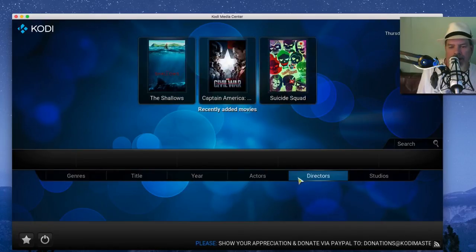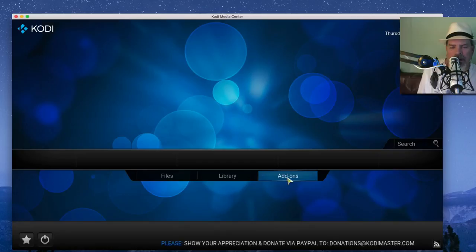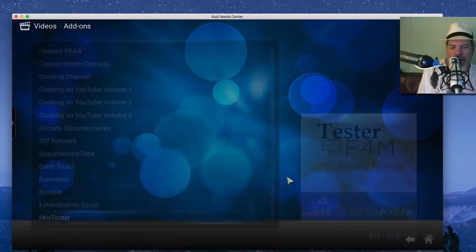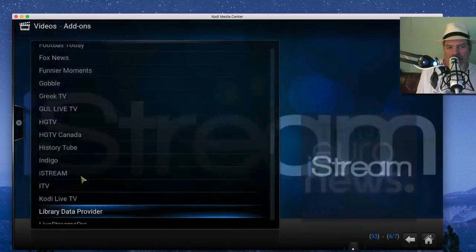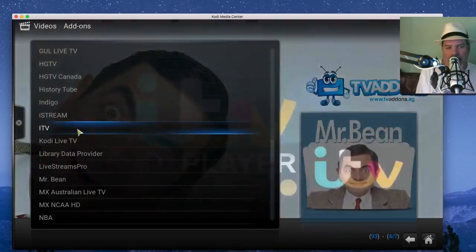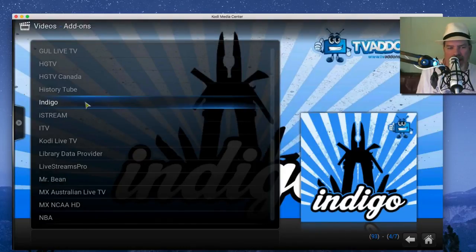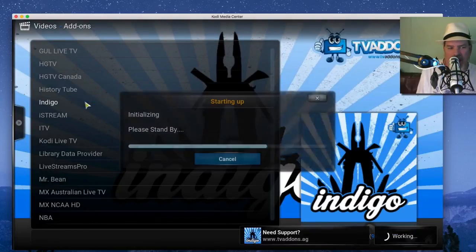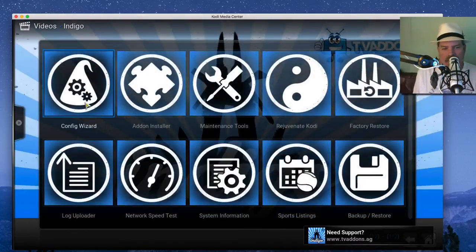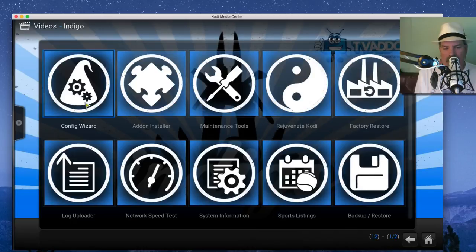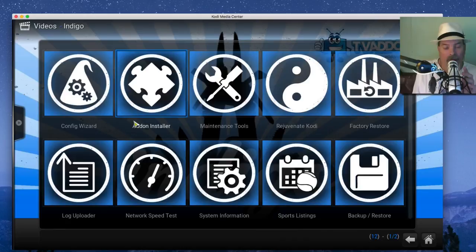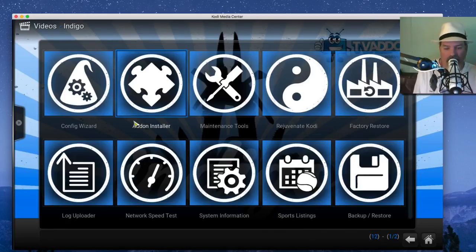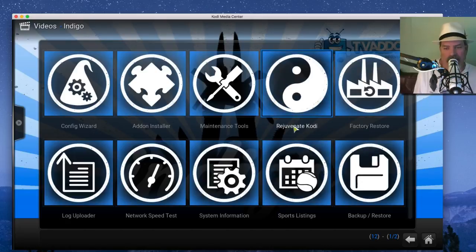Right here go to Add-ons. Now we're looking for Indigo, I-N-D-I-G-O. And you'll see it starting up there and it'll go through a little thing and all that. Guys, this is a phenomenal tool and probably the best one-click add-on on Kodi itself if you ask me.